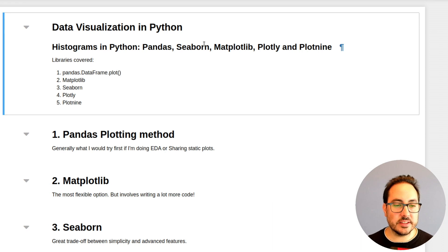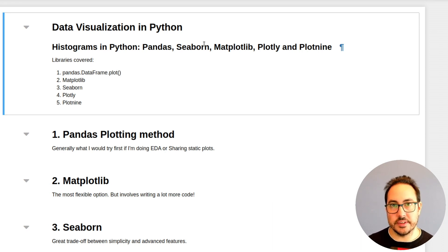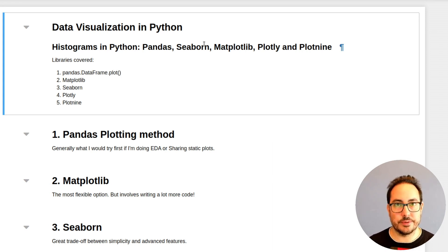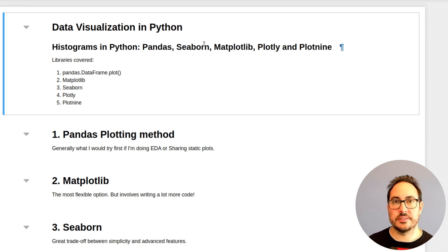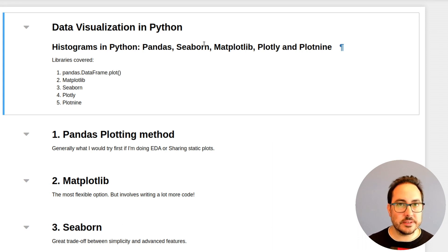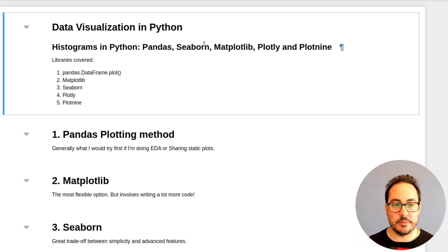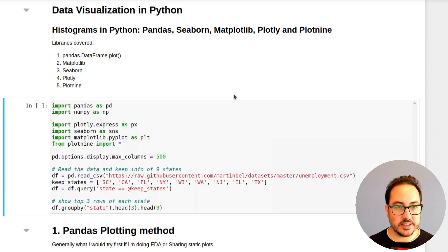I think it's very useful to know how you can use all of these libraries. In some cases, maybe you need interactive plots — in that case, maybe you should use plotly. And if you want a very customized and complex plot, maybe you need to use matplotlib. Let's get started.